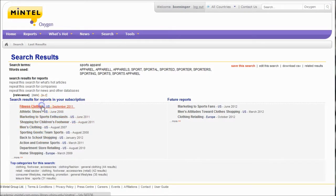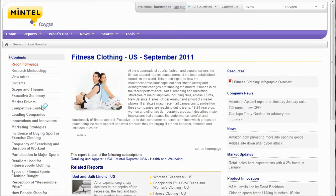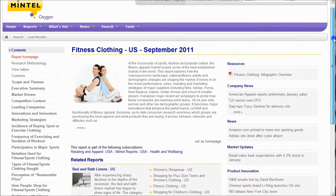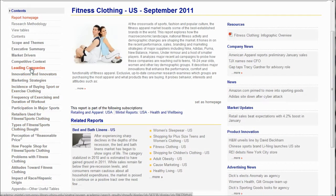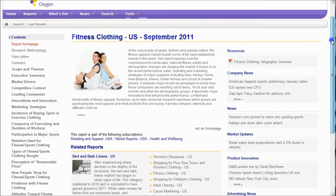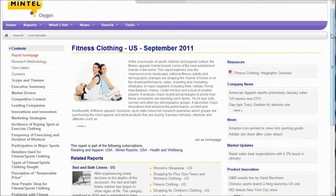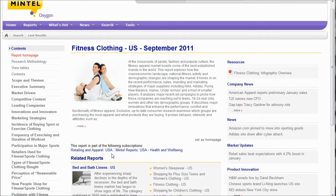Here's a report on fitness clothing from last fall. On the left-hand side you can see it covers perception of a reasonable price, attitudes towards fitness clothing, marketing strategies, and leading companies — so they're bound to talk about Under Armour and other companies in there. These reports average about 100 pages in length, so it's a great place to look for information on the fitness clothing market. Under retailing apparel, there'll be related reports to look at as well.